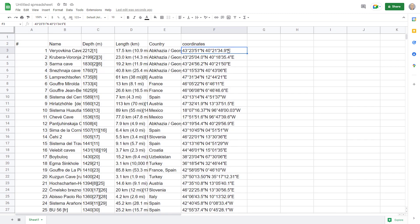From a data perspective this is a little bit of a worst case scenario. We've got degrees, minutes, and seconds and latitude and longitude are combined into one cell. What's the big deal?